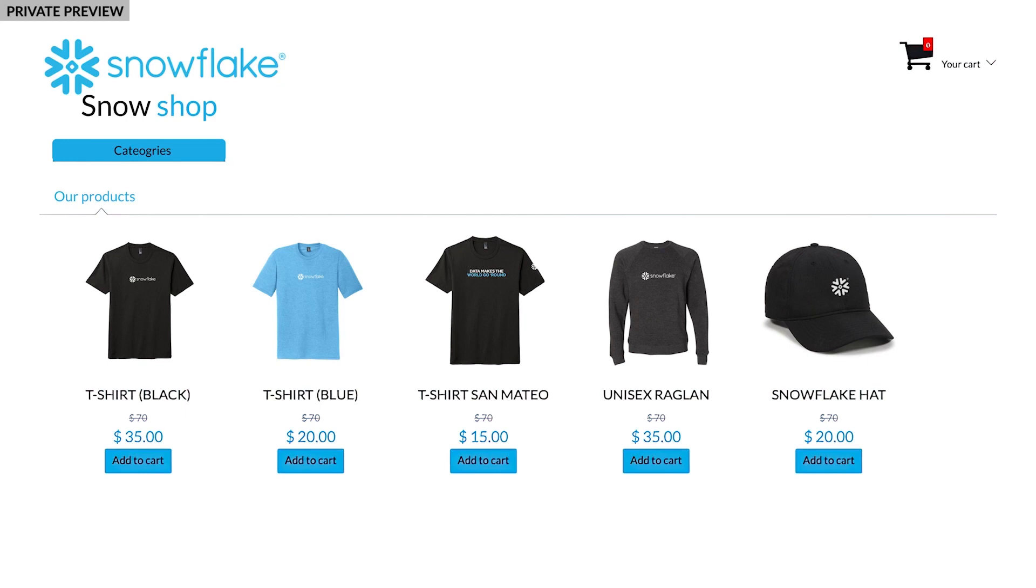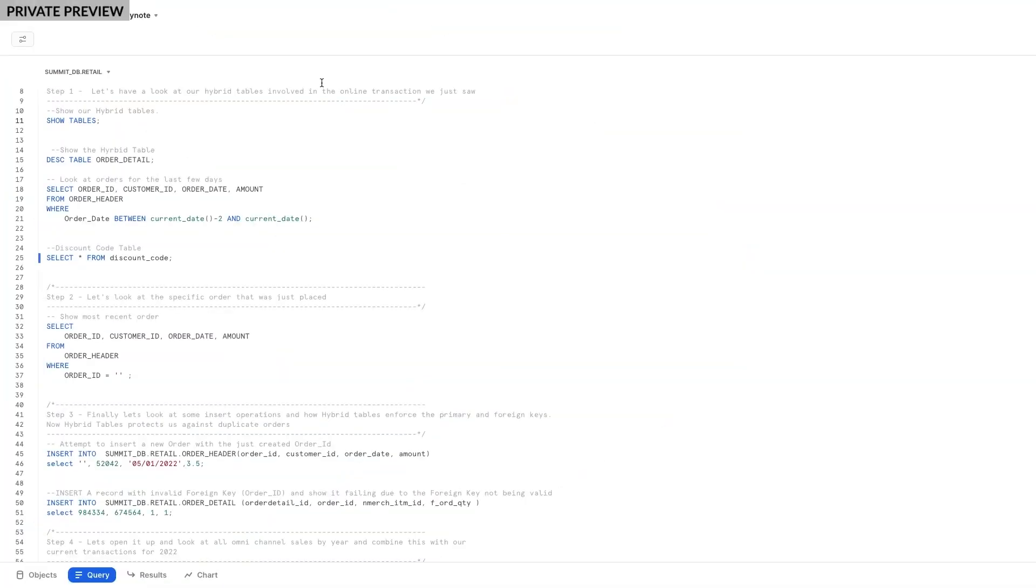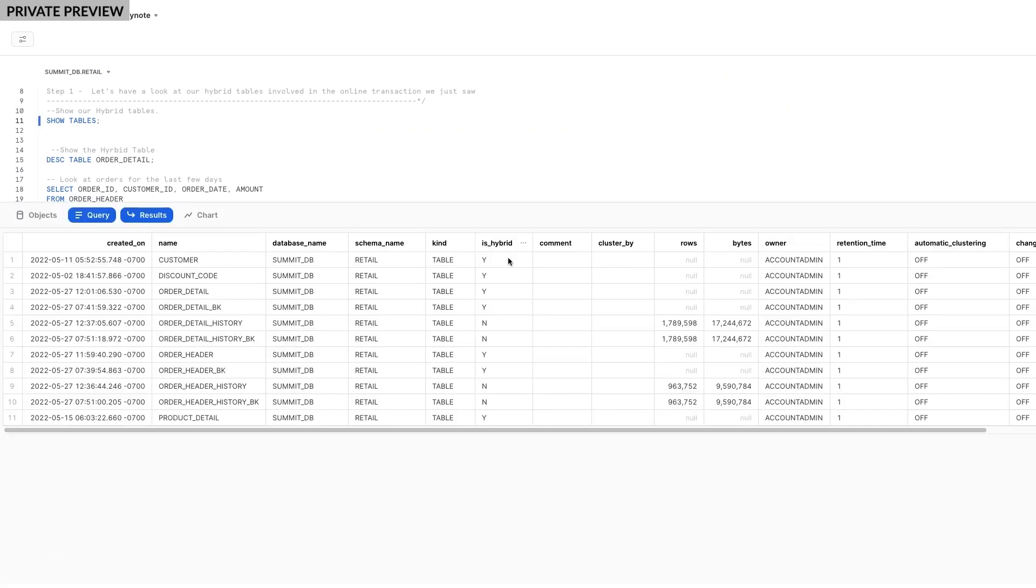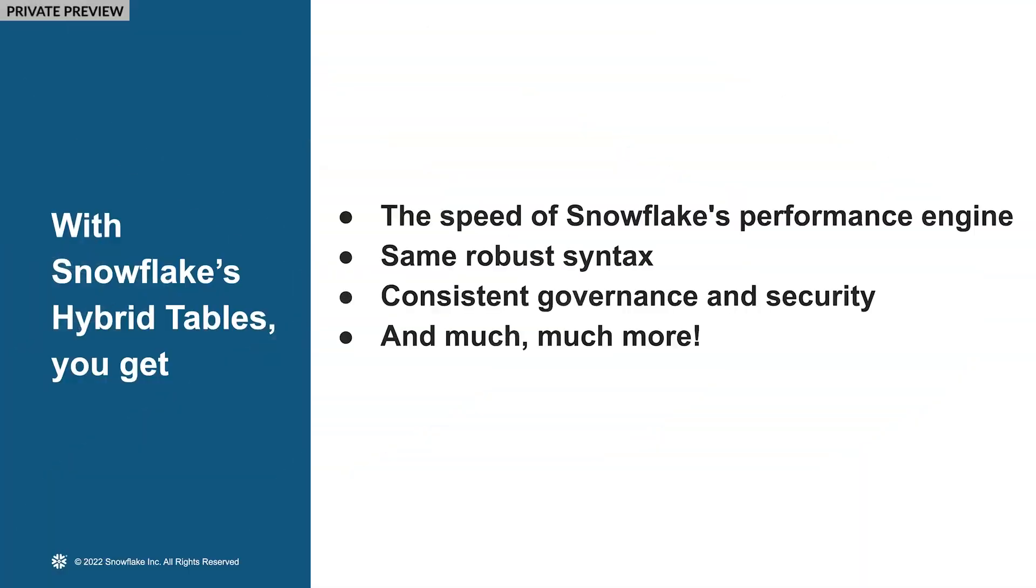Let's see if Hybrid Tables, the new feature that underpins Unistore, works for this. First, let's take a look in SnowSite at the Hybrid Tables we created for our application. You'll see that these Hybrid Tables look very similar to any other Snowflake table. And because they're just another table in Snowflake, you benefit from the speed of Snowflake's performance engine, the same robust syntax, consistent governance and security, and much, much more.